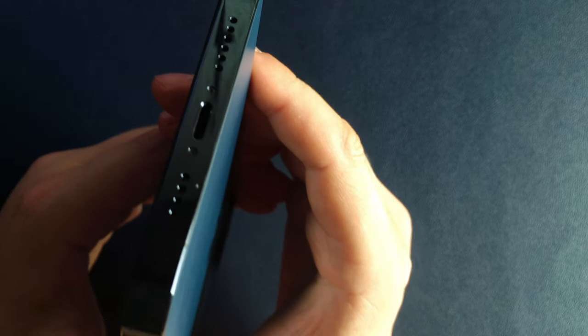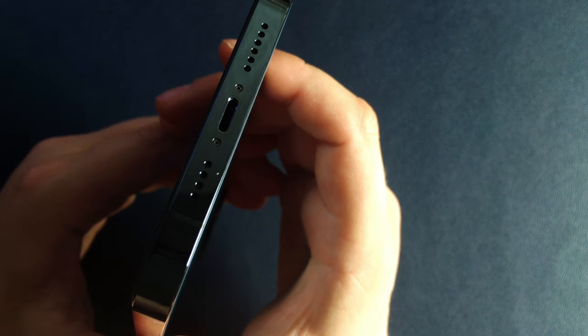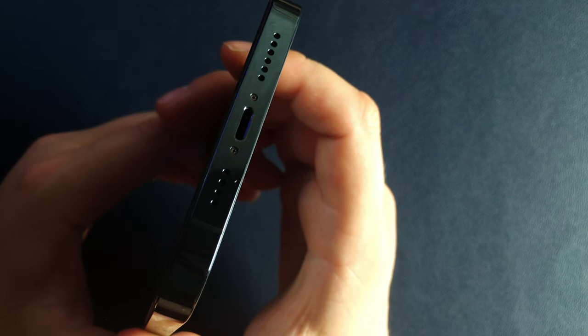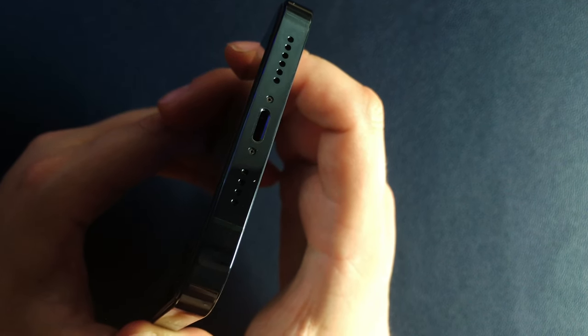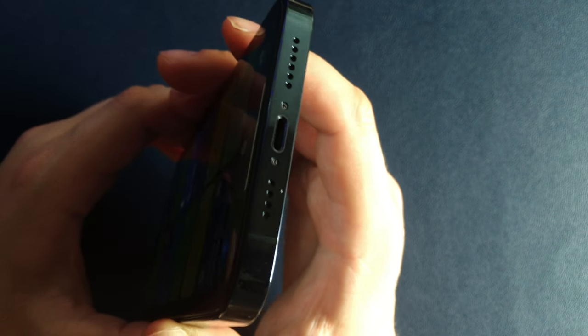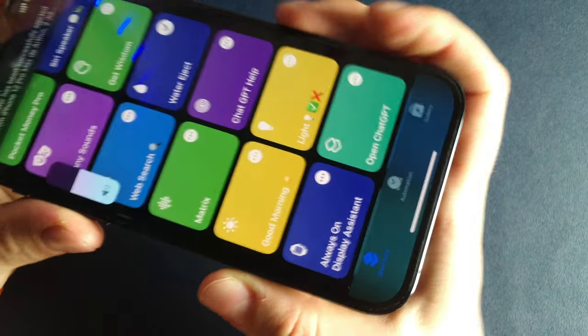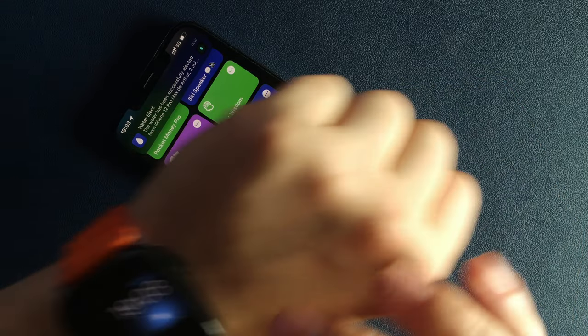I don't recommend going underwater with your iPhone, even if it's waterproof, I mean water-resistant, but if one day your iPhone gets wet, you can eject the water from its speakers just by running the shortcut.